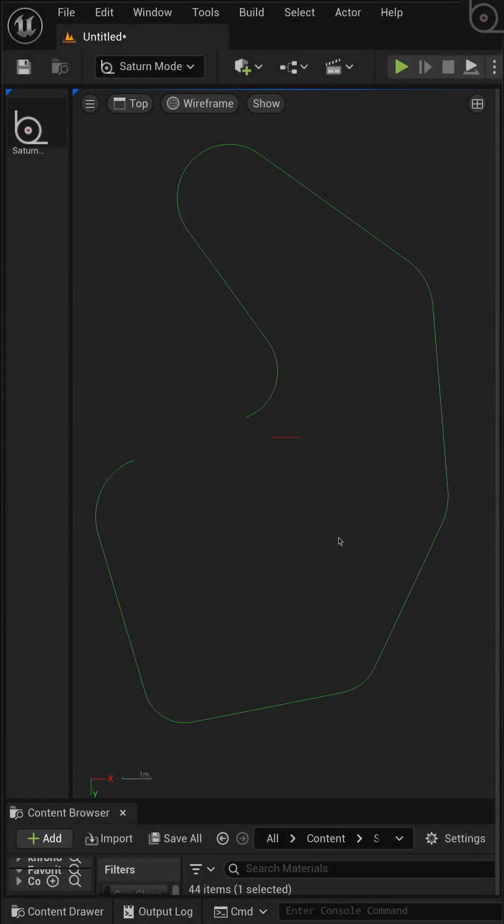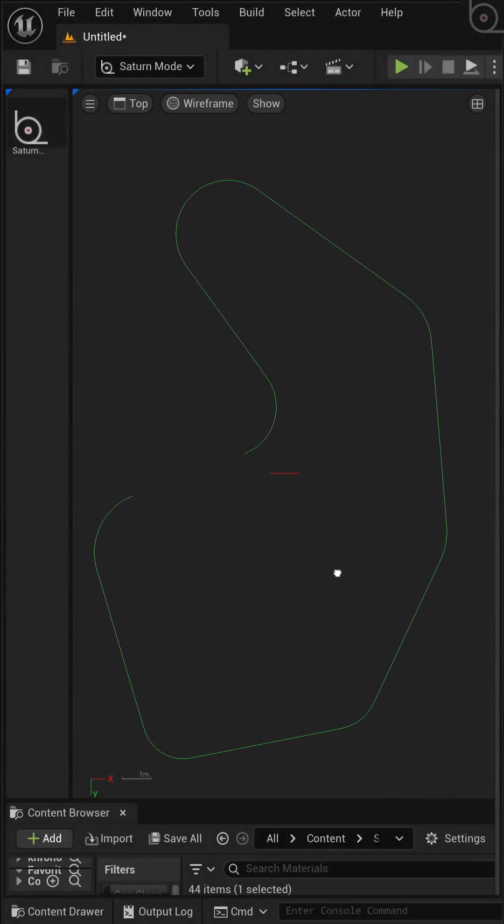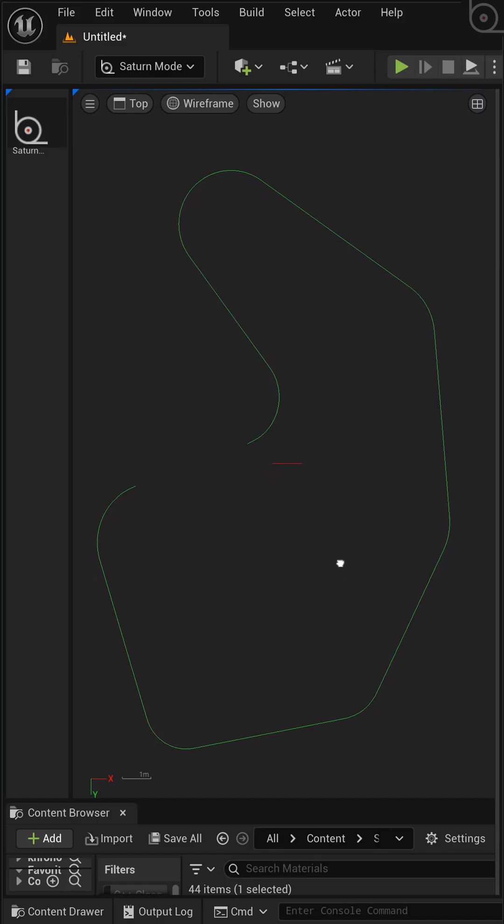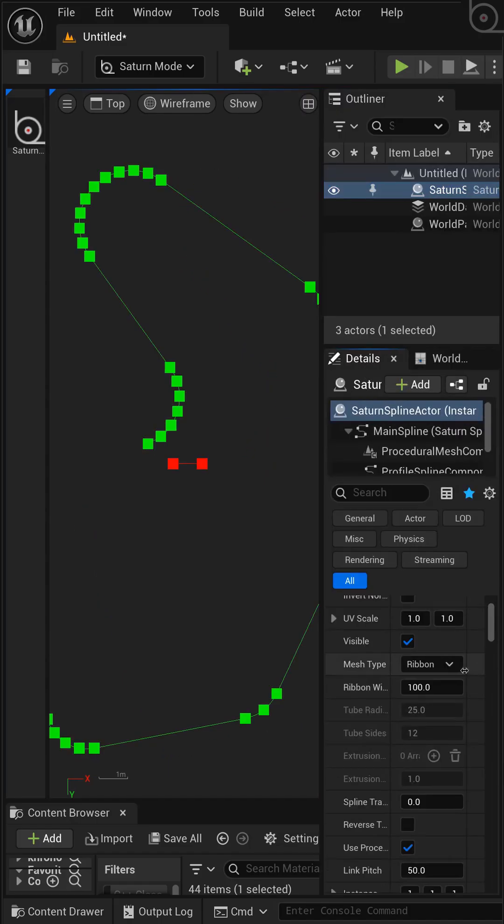Hey everyone, welcome back. Today we're diving into animation by creating a camera fly-through of a procedural tunnel using Saturn S-Spline and Unreal Engine Sequencer.